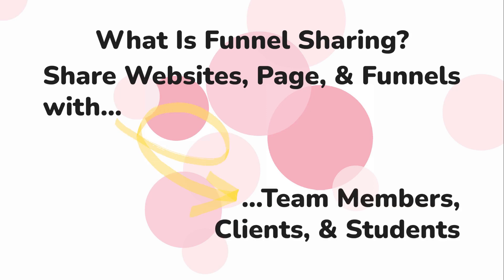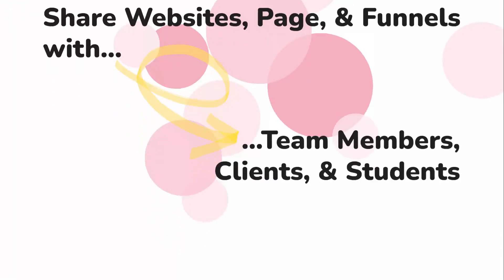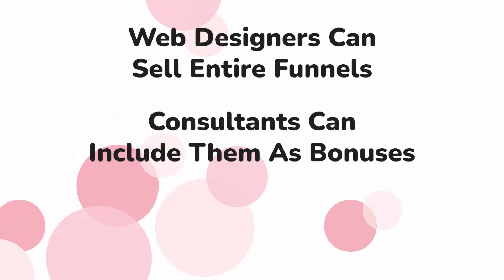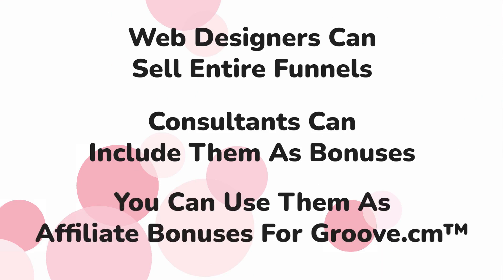This opens up so many opportunities. Web designers can sell entire funnels. Consultants can include this as a bonus. You can even use your funnels as a bonus to get people to sign up for GrooveFunnels.